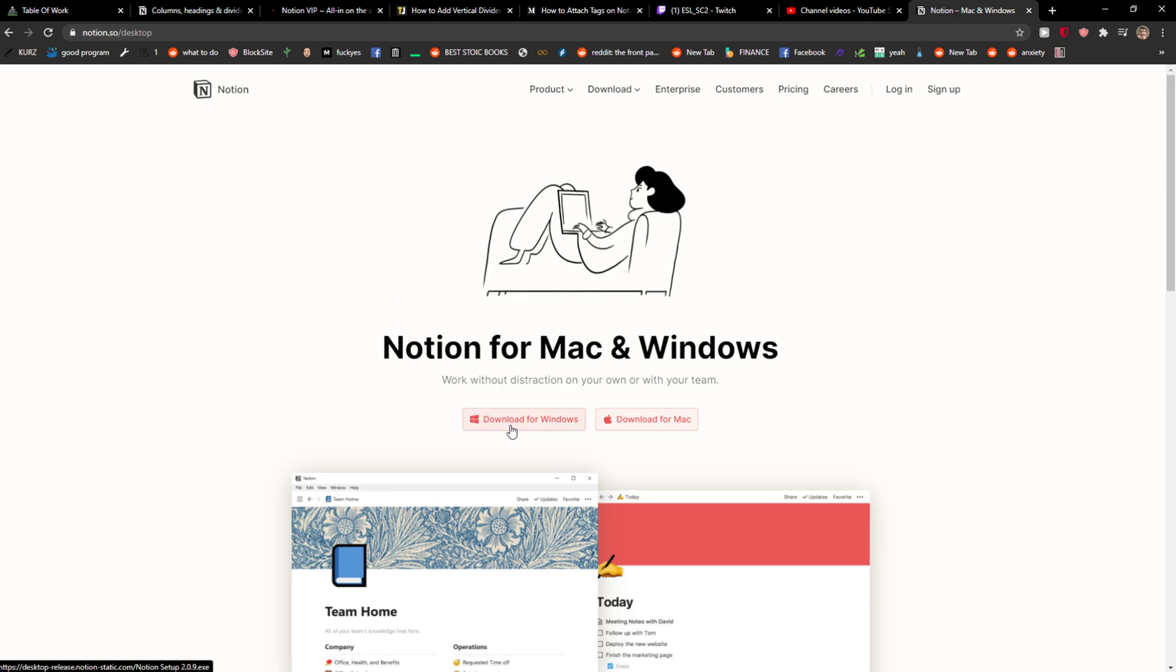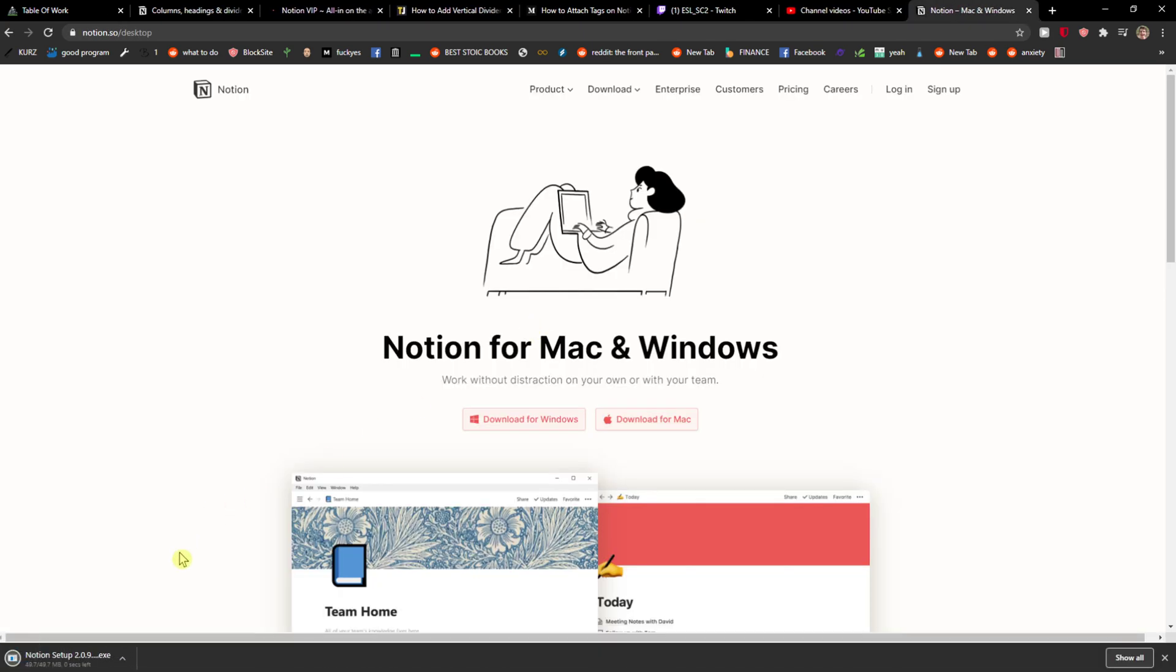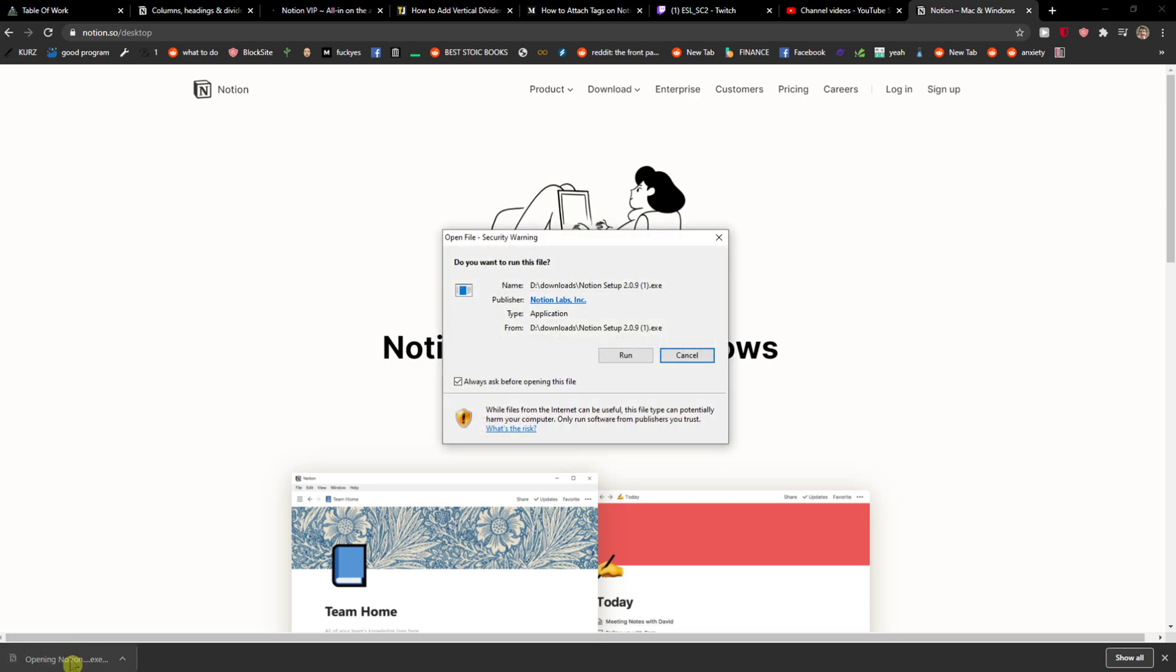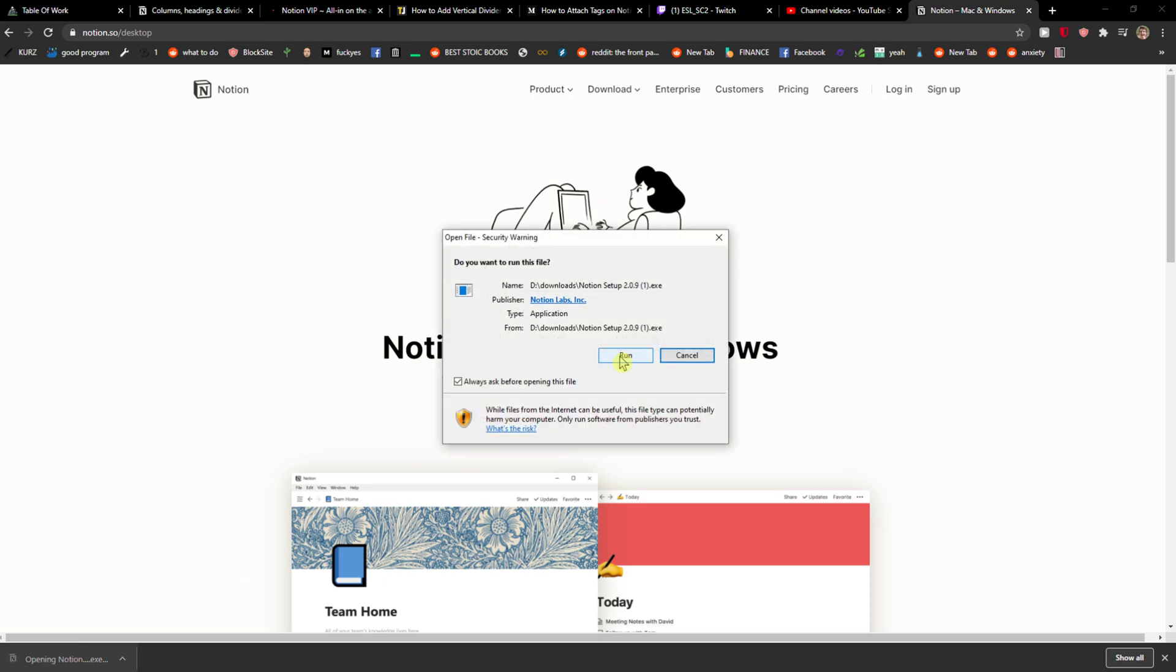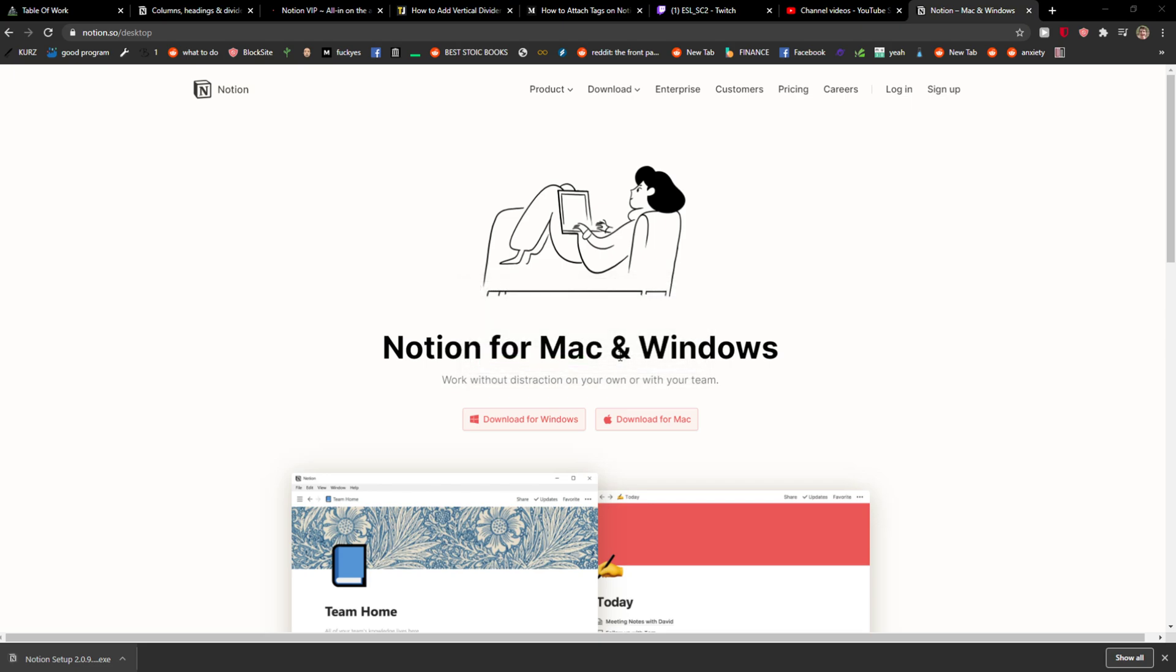Now just click here download for Windows and here you want to just click Open Notion. Okay, run and it's installing right now.